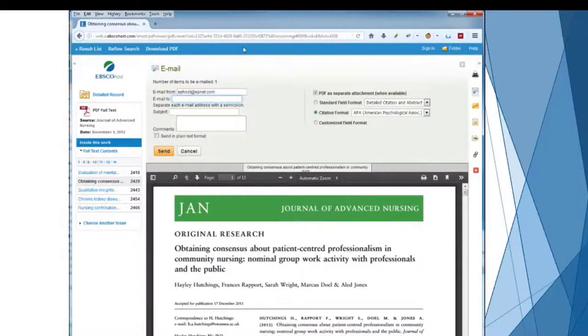So that's a very quick introduction to using CINAHL to find a research article.